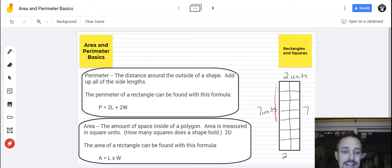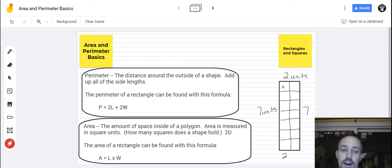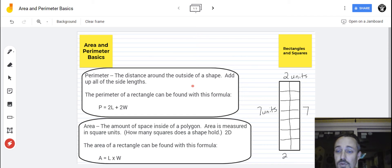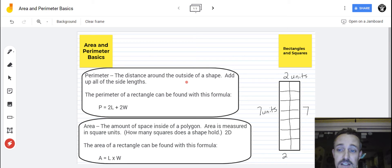So perimeter is the distance around the outside of the shape if you add all of the sides together, and area is the inside of a shape — how many squares it would take to fill up that shape. It's very important to use the correct unit of measurement. Perimeter will be measured in regular units because it's a measurement of distance, and area will be measured in square units. So it's square units for area.